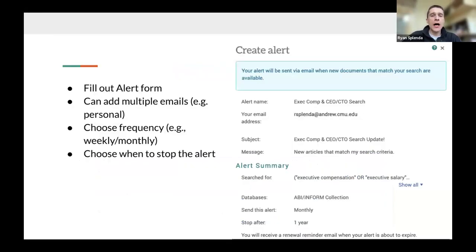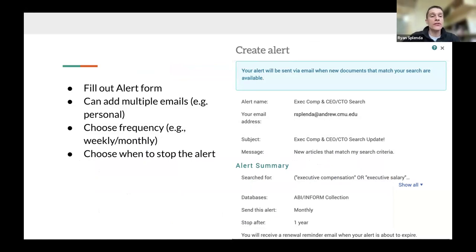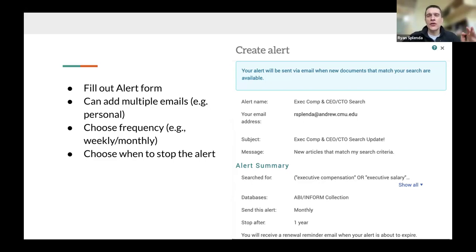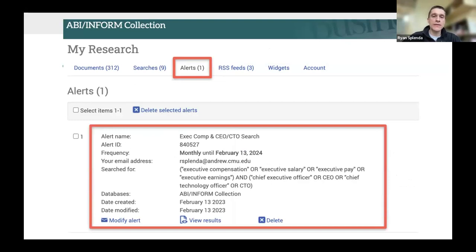Alerts work similarly — fill out the alert form and you can add multiple email addresses, such as your CMU email and a Gmail address. You can choose the alert frequency, usually monthly or weekly, and set when to stop the alert. You can edit alerts at any time — for example, switching from weekly to monthly if results are too frequent. All saved alerts appear in a separate section of your researcher profile.